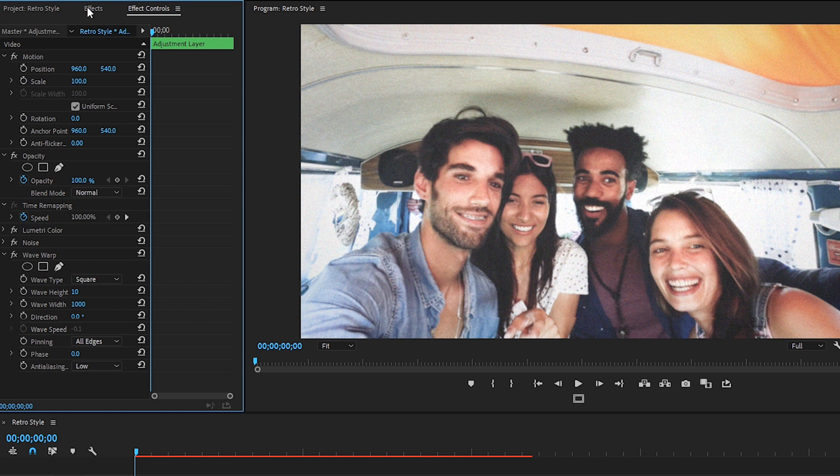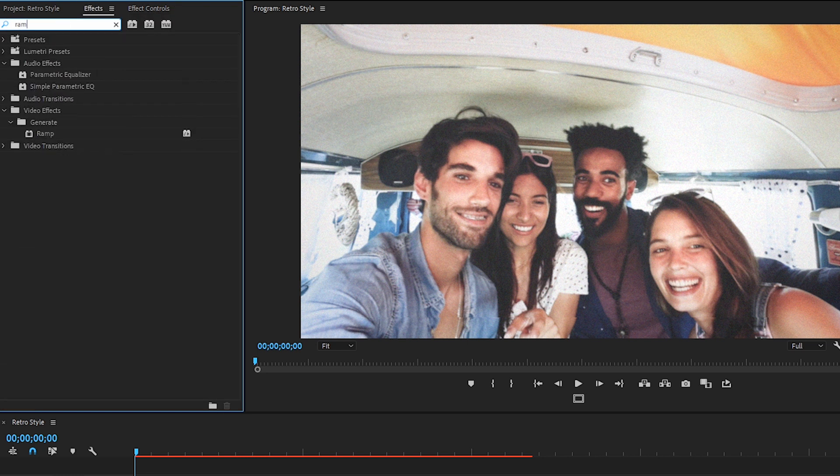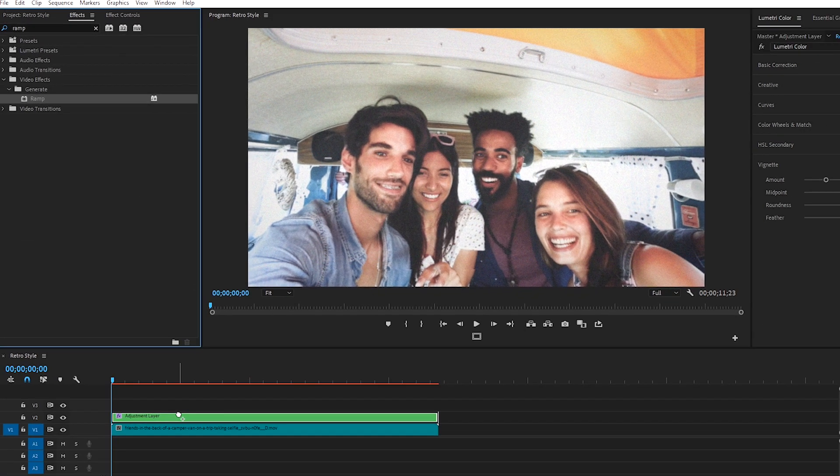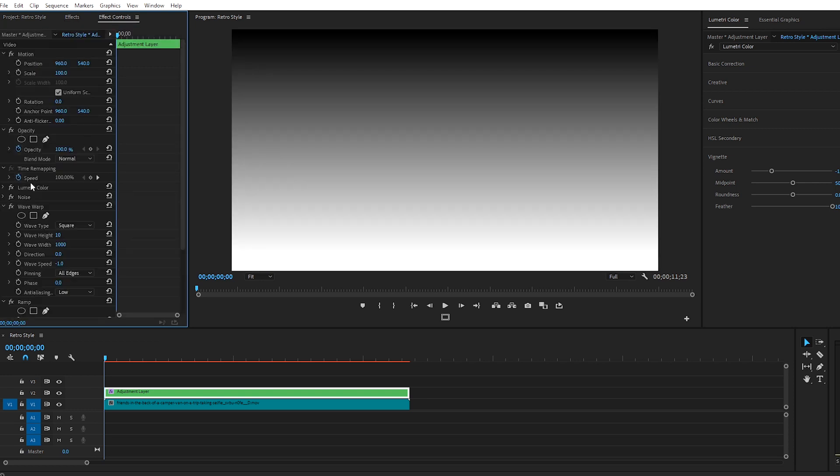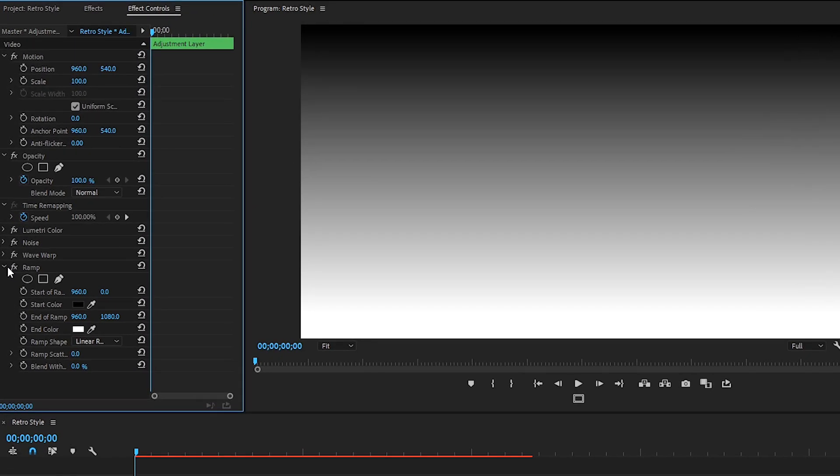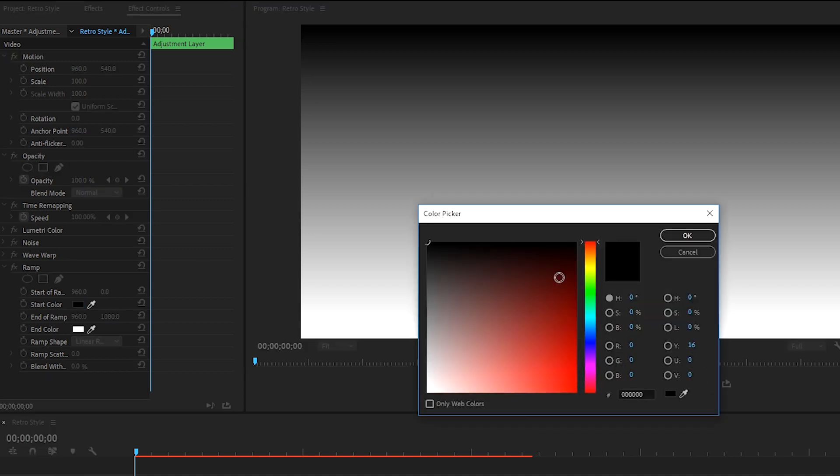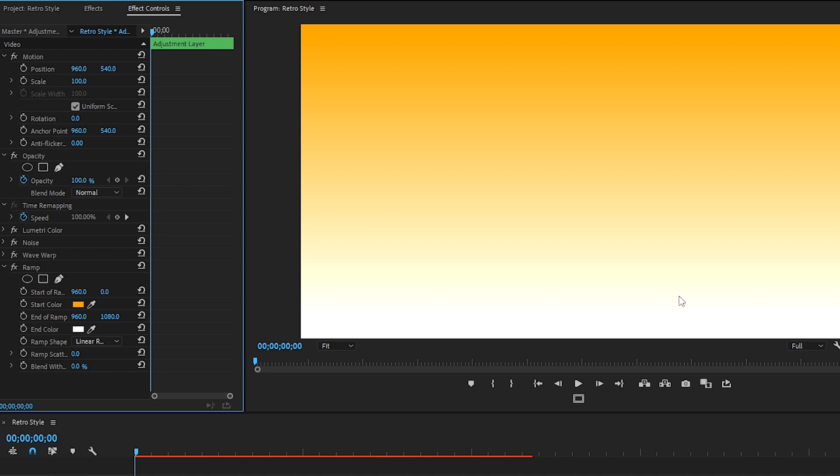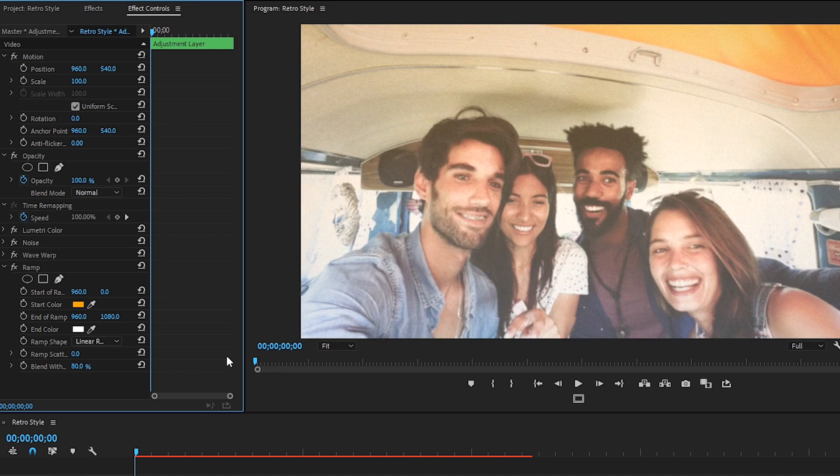Next, let's grab the Ramp effect inside the Effects panel window and drag it onto our Adjustment layer. We're going to add a warm orange overlay to this clip to give it a bit of that 70s vibe. Click on the Start Color box that shows the color on the top half of the gradient, which is currently black, and let's choose an orange hue. OK. I'm happy with the bottom half remaining white. Next, so that we can see our footage under this gradient, let's now adjust the Blend with Original setting to around 80% so that we're adding a nice subtle warmth to our clip.